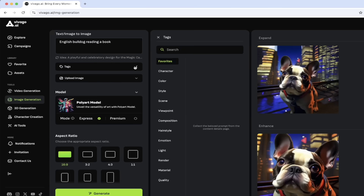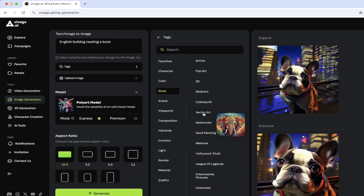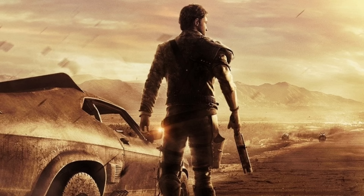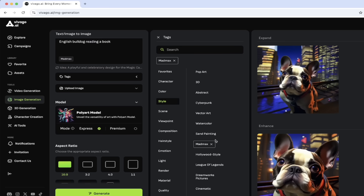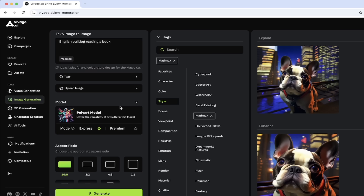If we want to use tags, we can do that. Let's add in some styles. This is my favorite one because you can actually use some of these different pre-built styles. If I wanted my English bulldog reading a book to be Mad Max — hell yeah — let's just click on that and add that tag. There are so many you can choose from here, feel free to go through them. I just want to show you that they exist and they're one-click easy to use.